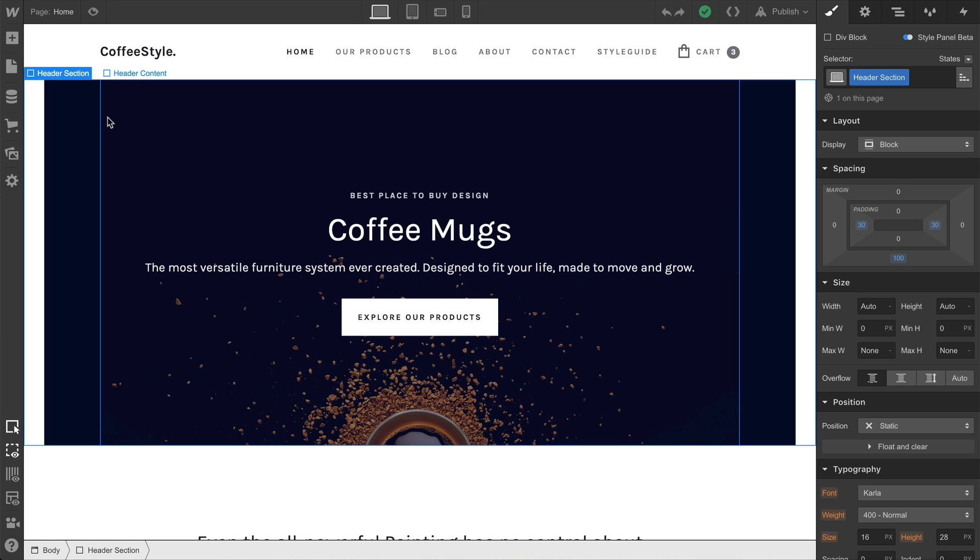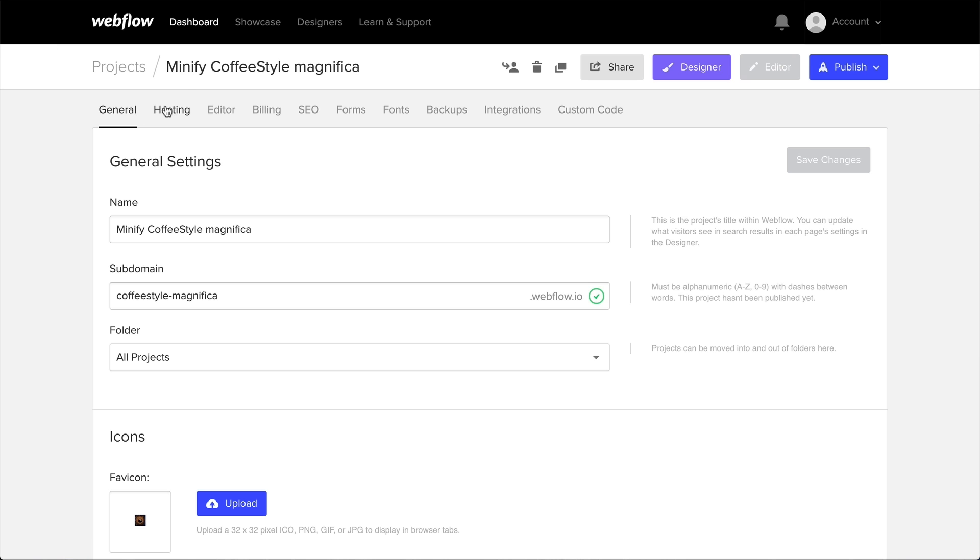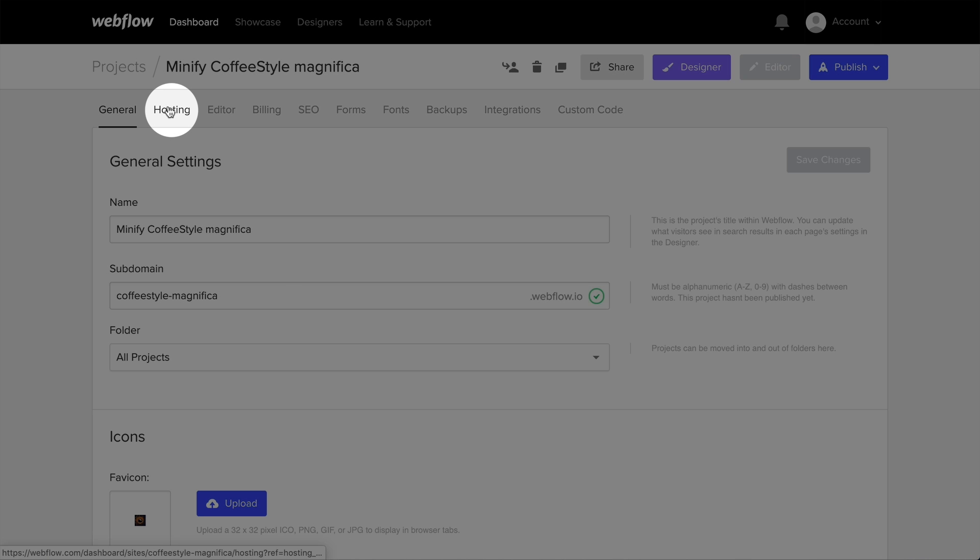So how do we do this in a Webflow project? Before publishing or exporting your project, head on over to Project Settings. When you get there, go over to the Hosting tab.